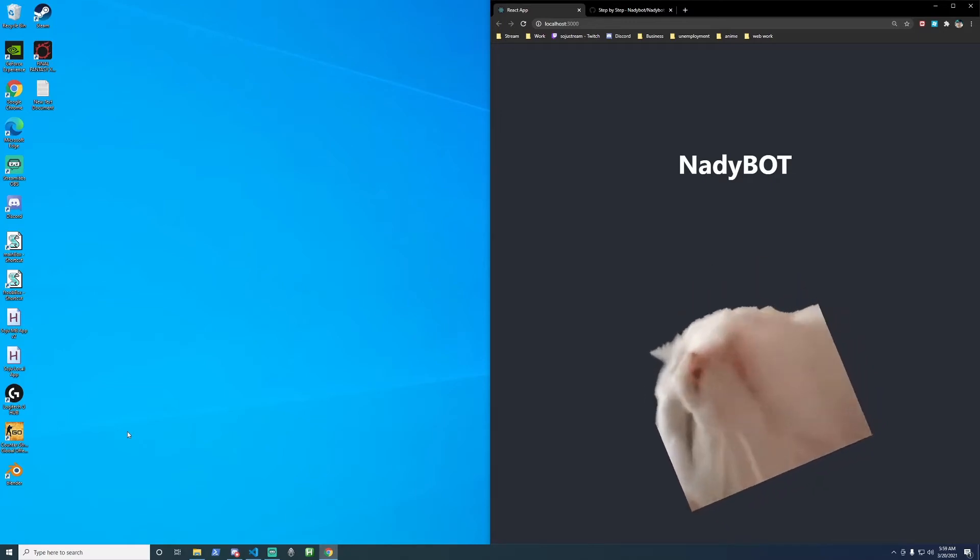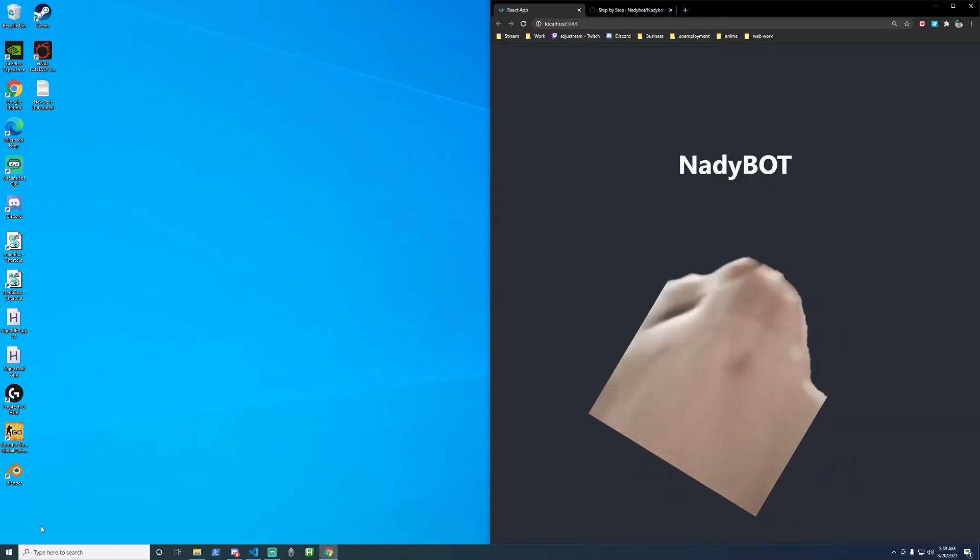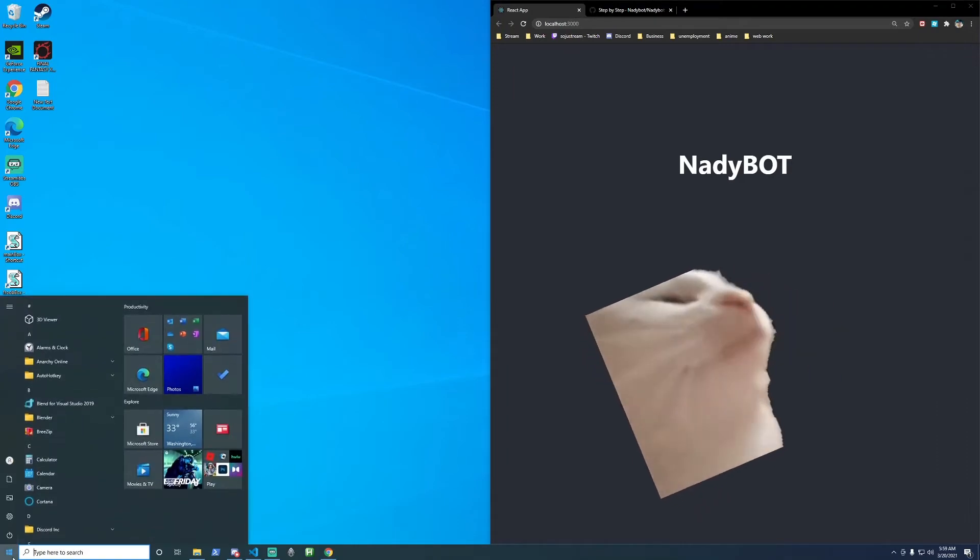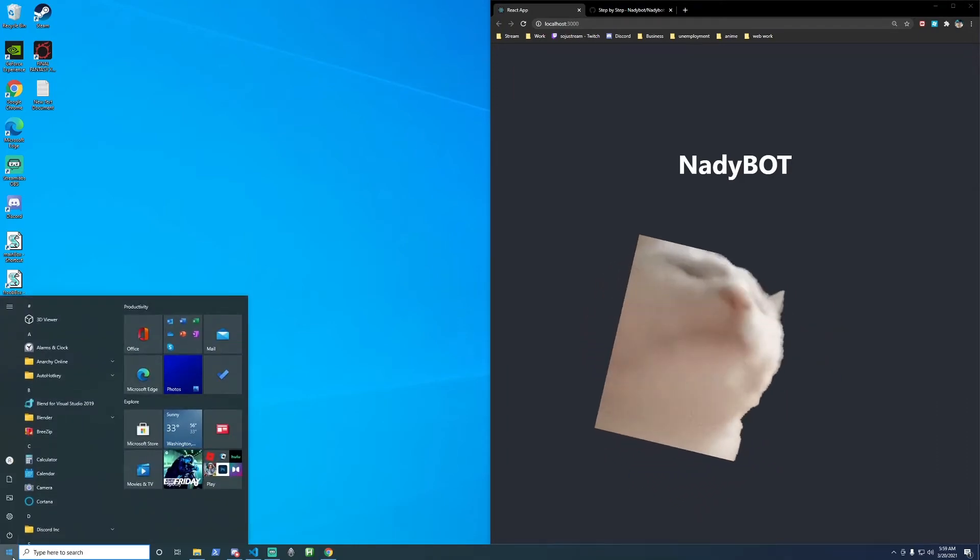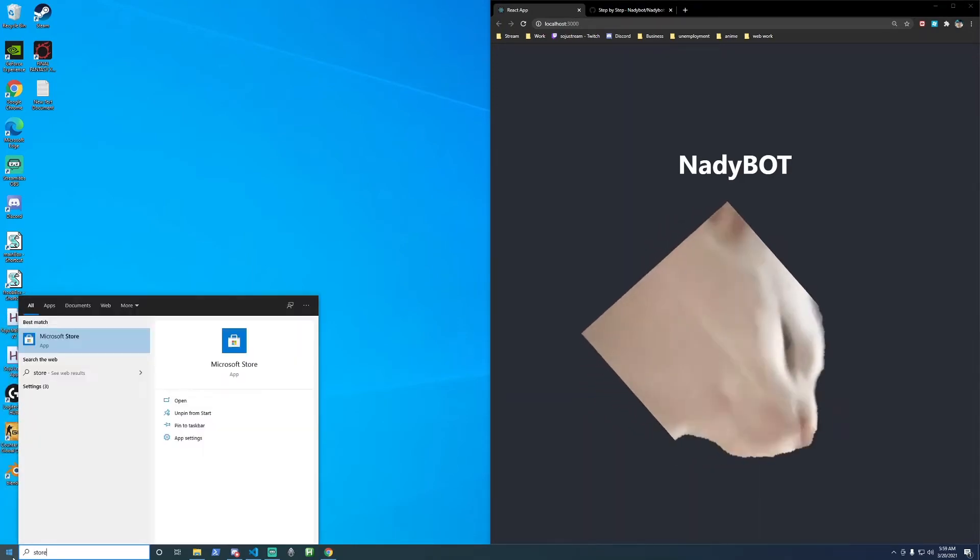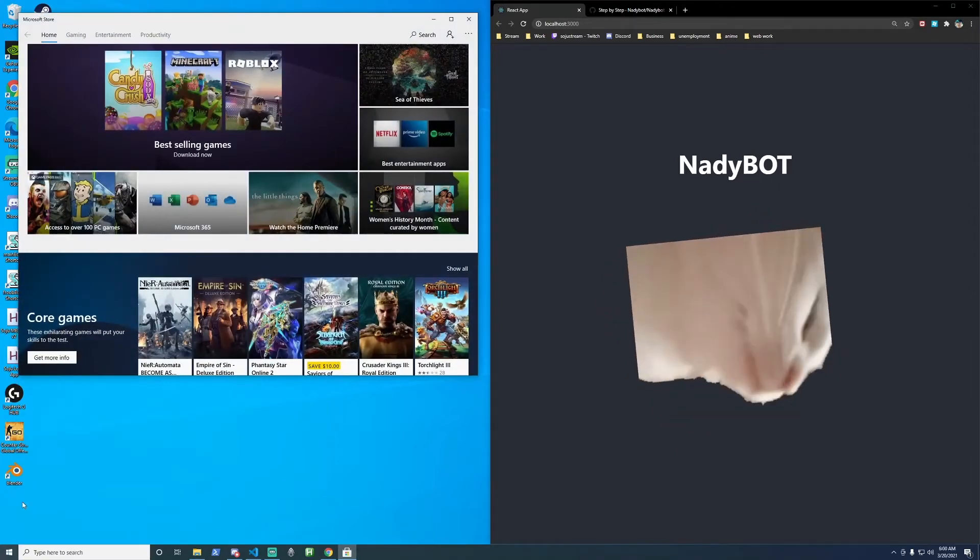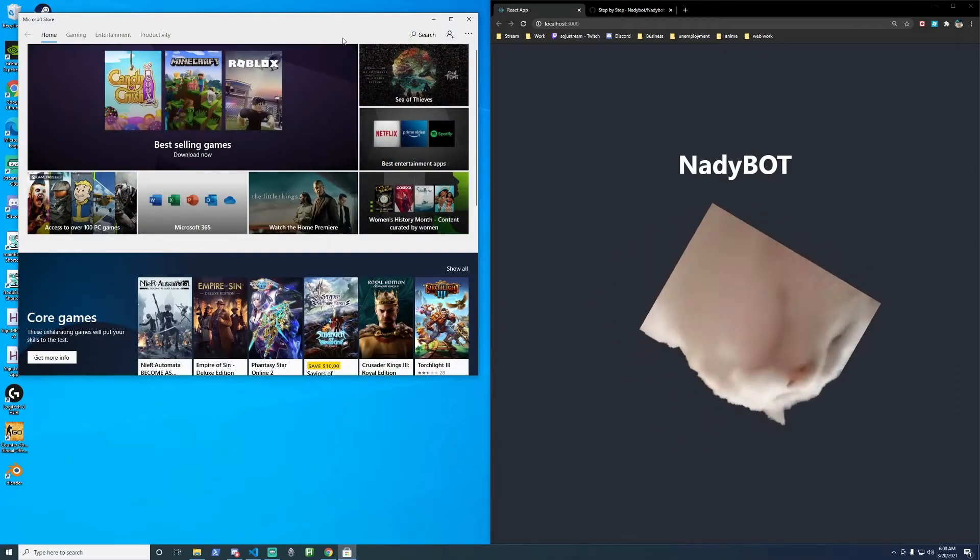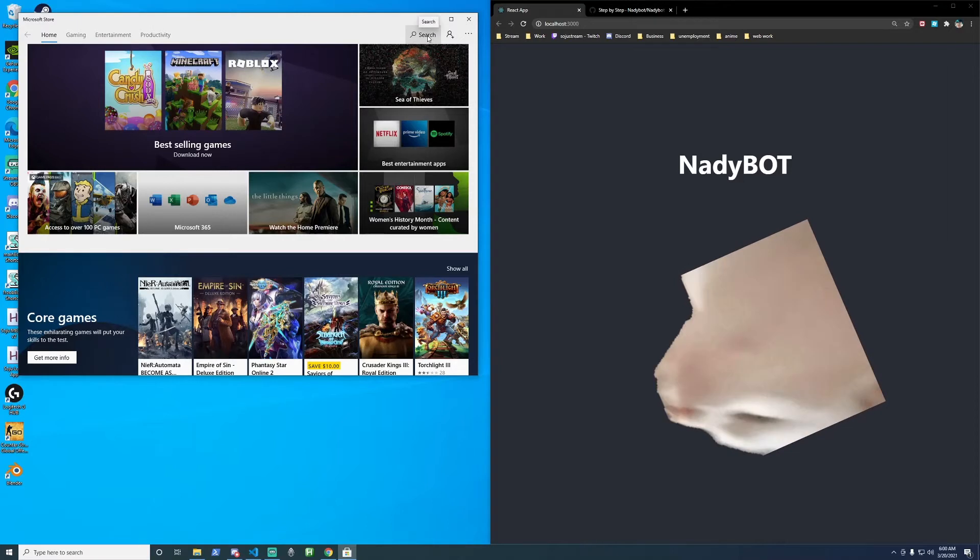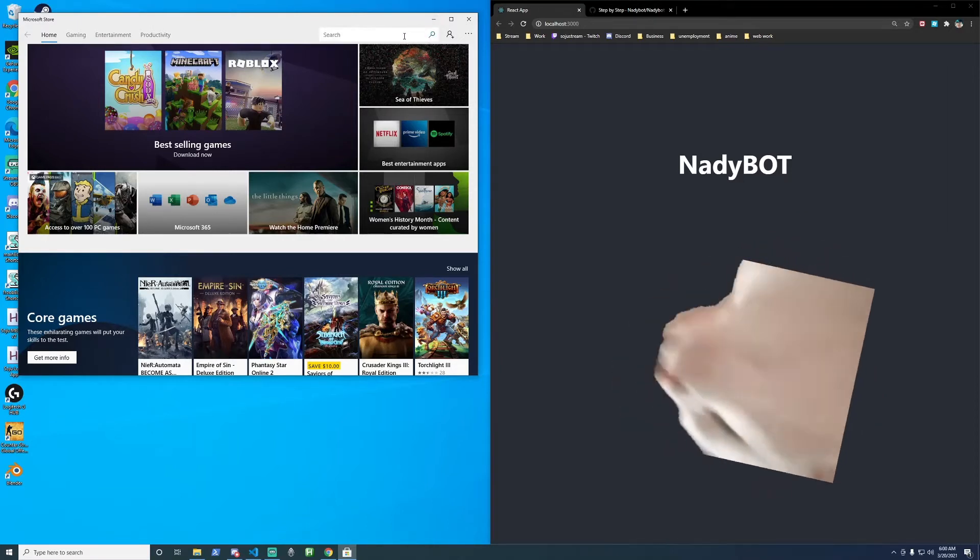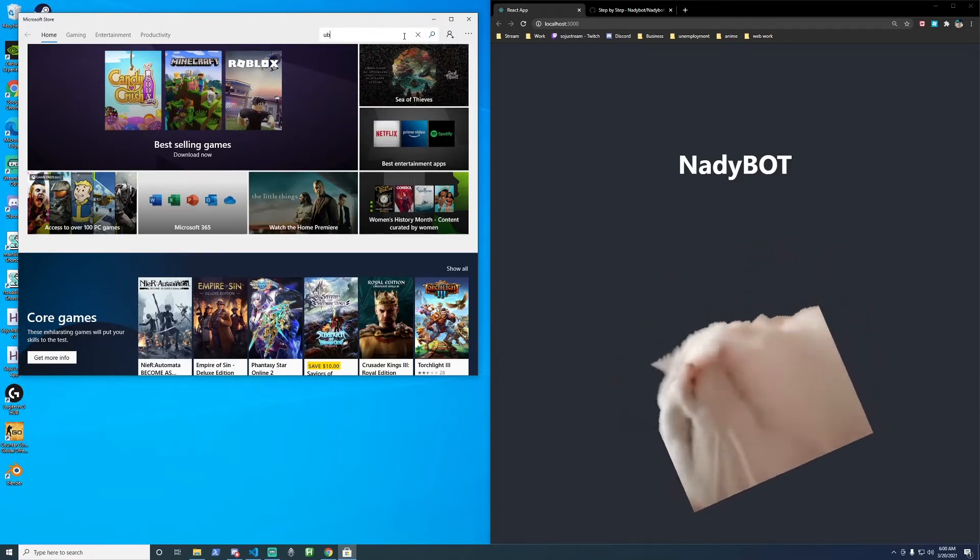Let's get started installing Ubuntu. Go ahead and go to the bottom left again, click on the Windows menu, and type in store. Open up the Microsoft store. When that window pops up, go ahead and click on the search icon on the top right and type in Ubuntu.